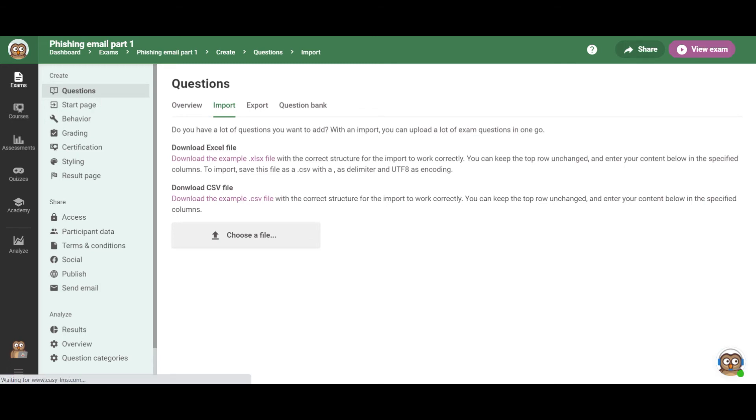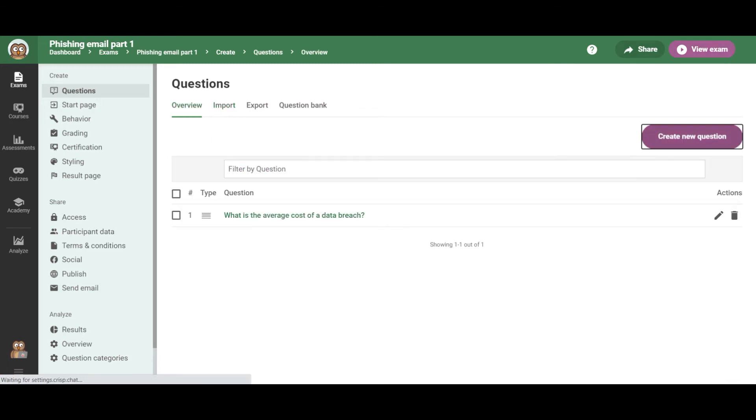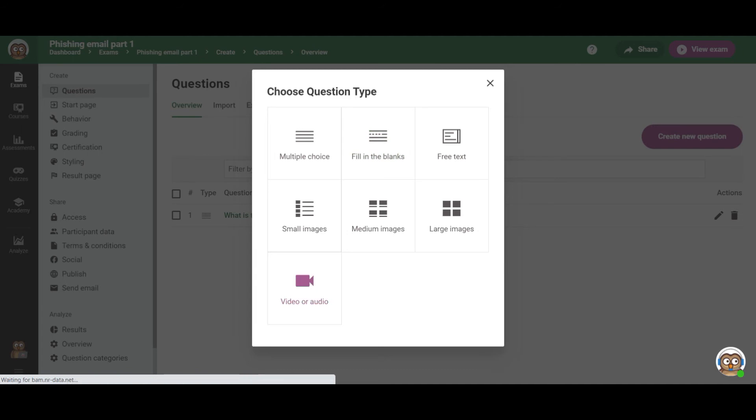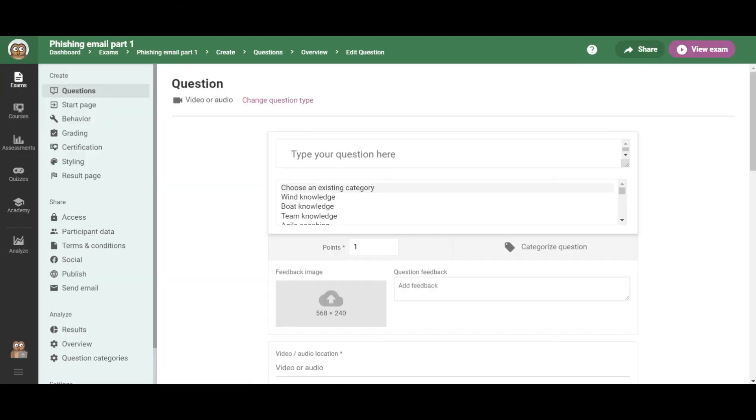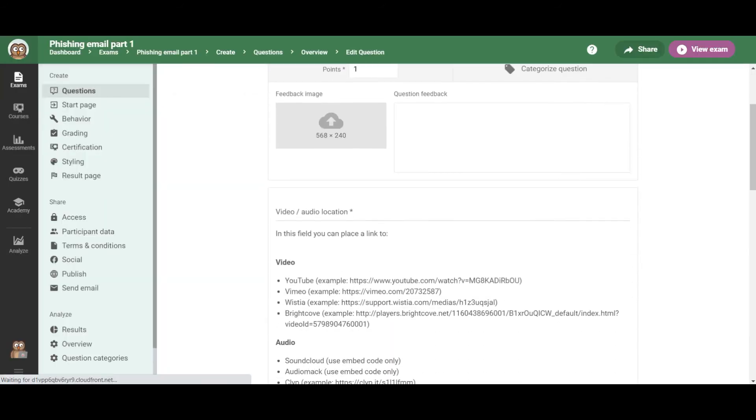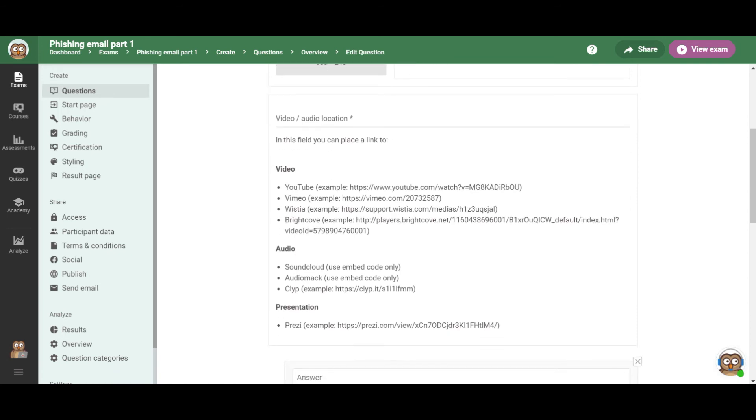For exams, it's also possible to add videos. So that's not going to work for imported questions though, but you can simply edit the question you imported and change it to a video question. So just click to add a video question and you can add the link to the video.